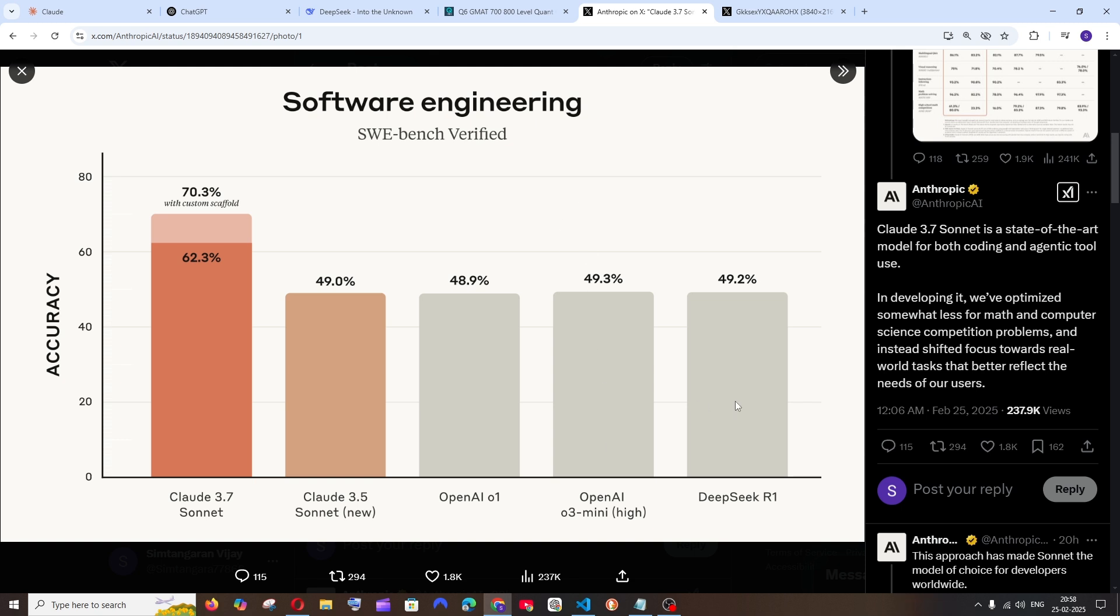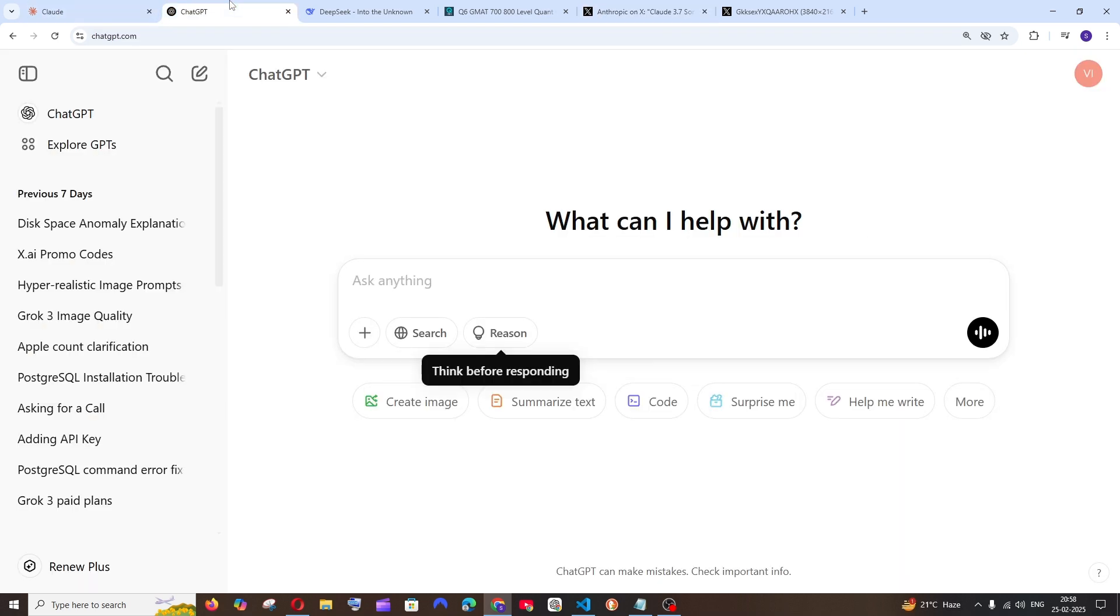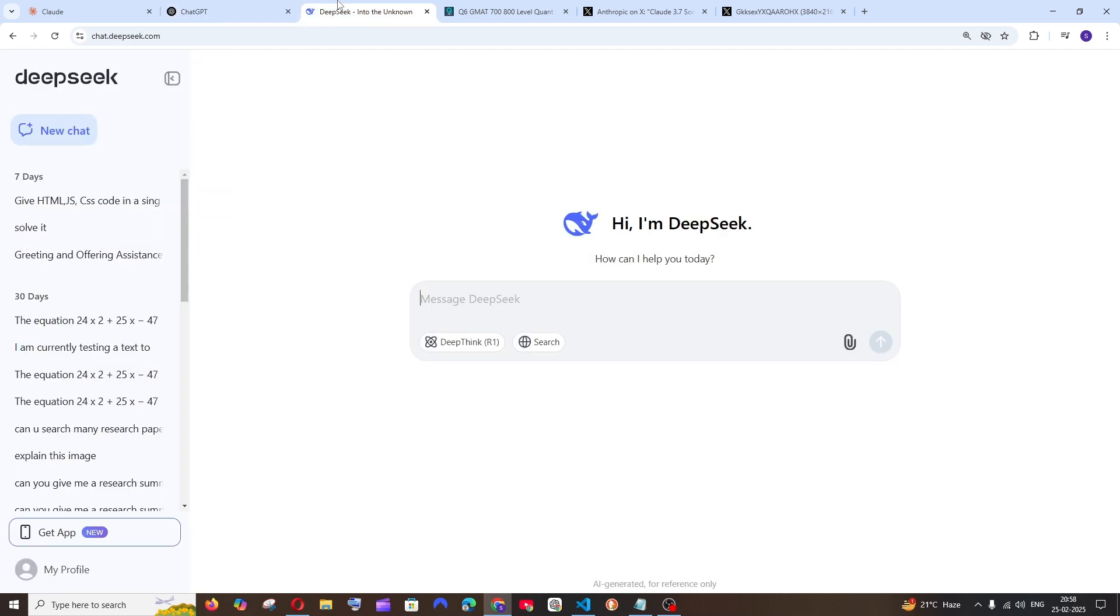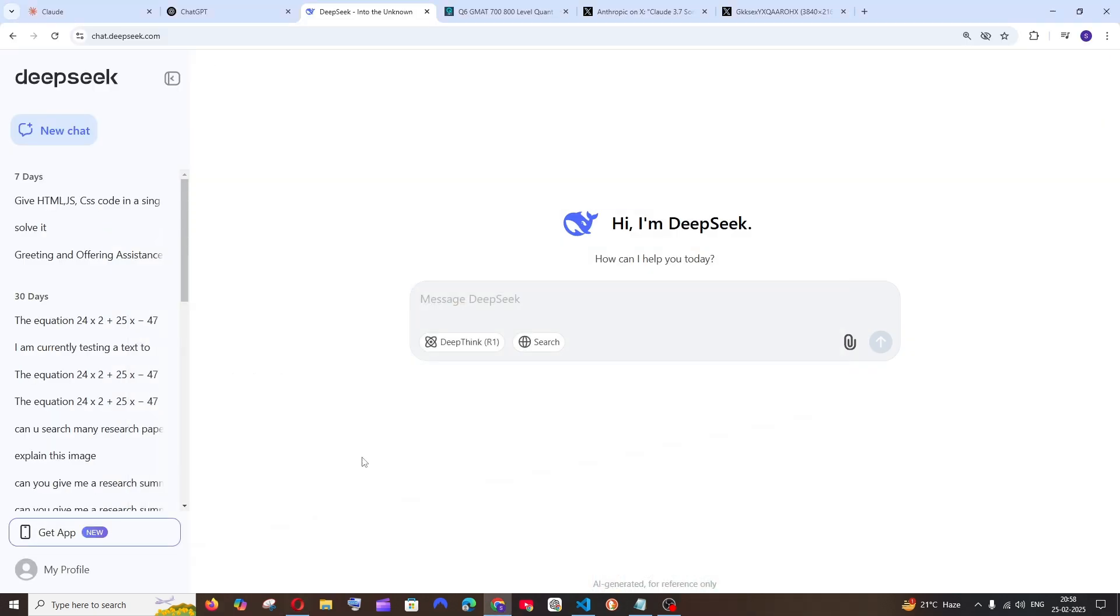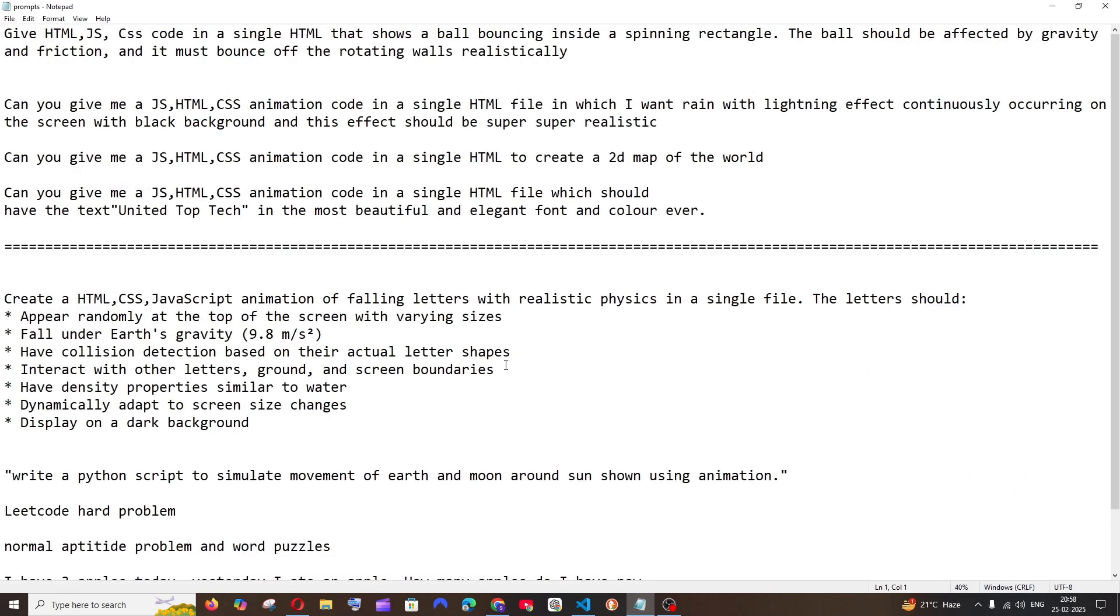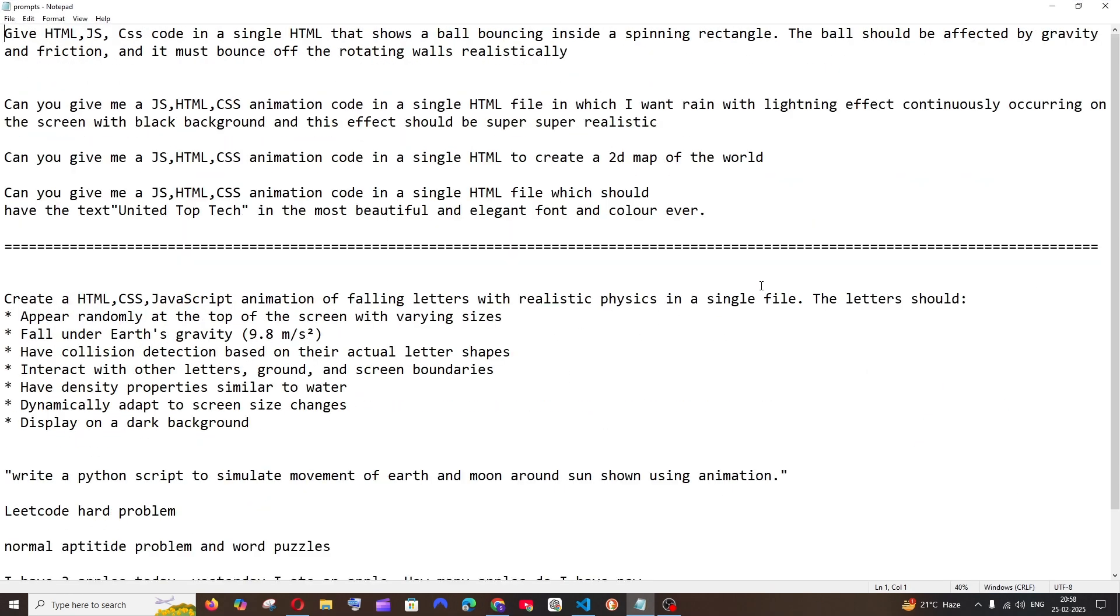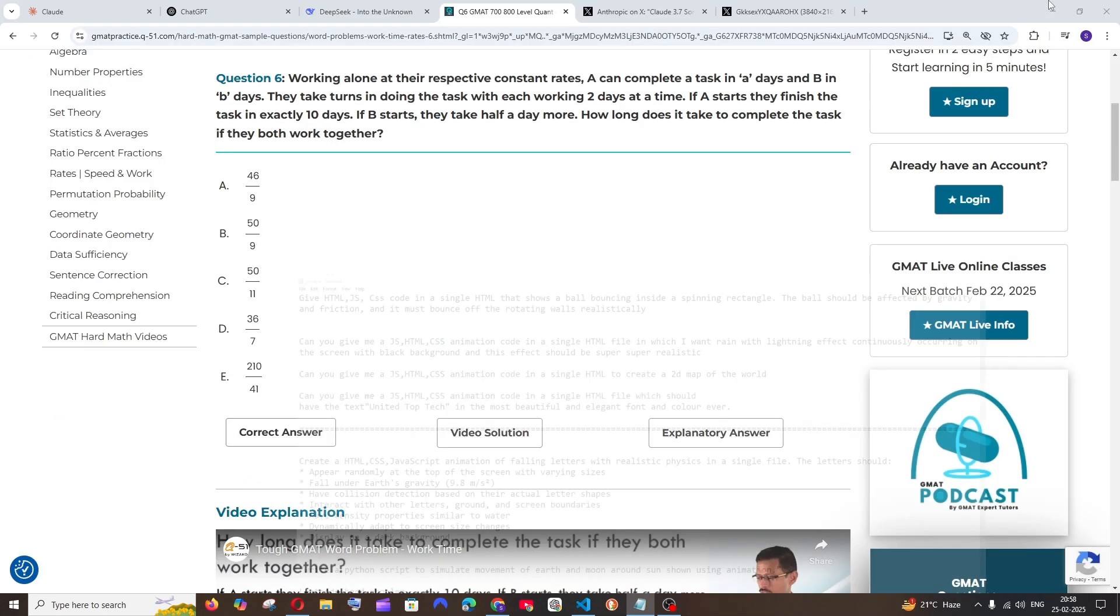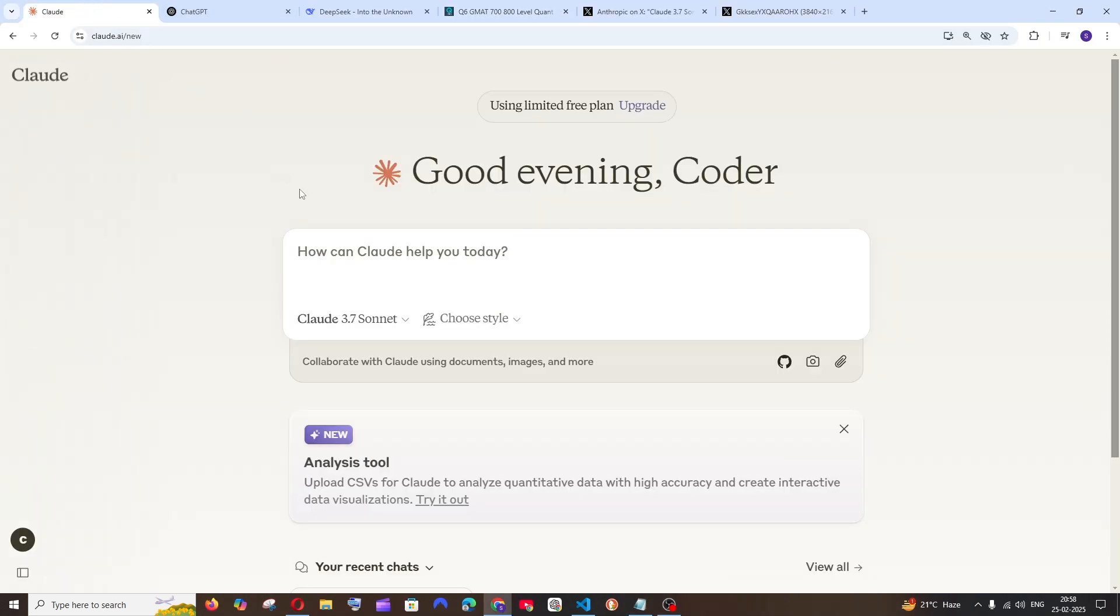In this video we're going to test Claude 3.7, OpenAI's O3 mini, and DeepSeek's R1 model with LeetCode problems as well as some math problems and difficult programming questions. Let's get started.